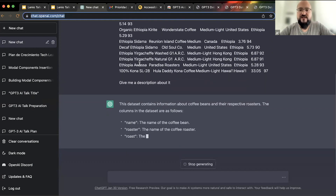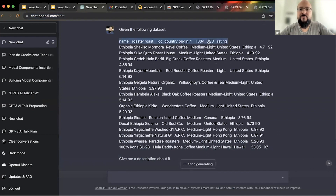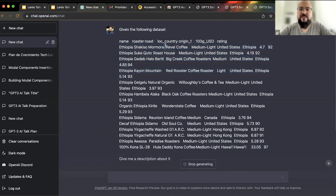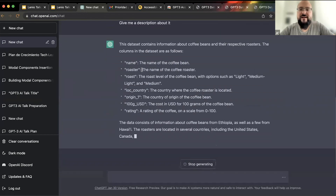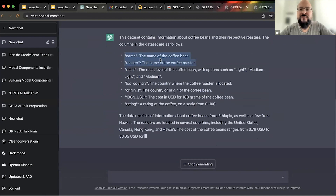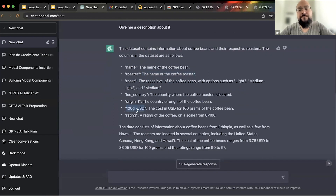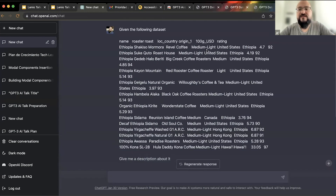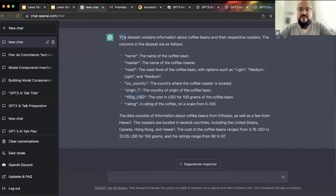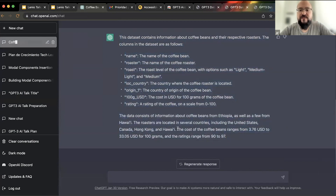This is crazy — it understands what a table is, with the header row and all the values for each row. It knows this is tabular data and spaces the values accordingly. It even infers the meaning of each column by using the column name and the values present. It gives you a summary of what the data is about, explains what each column means, and can even provide ranges and some basic math around the data.